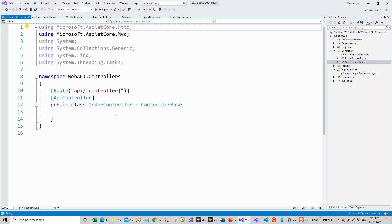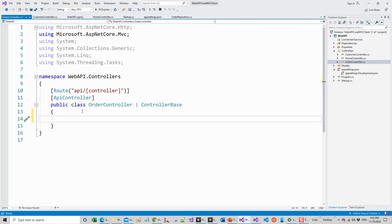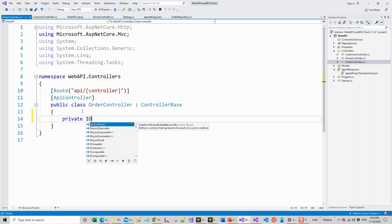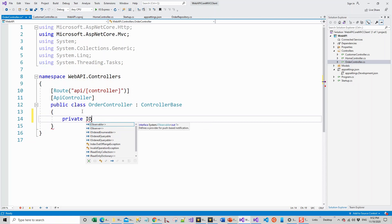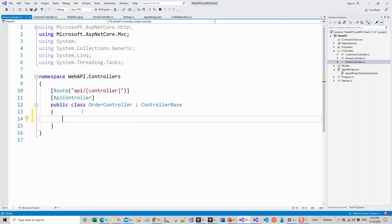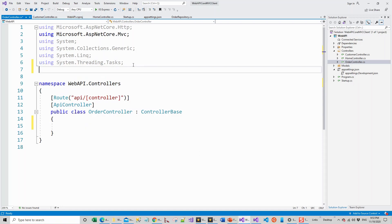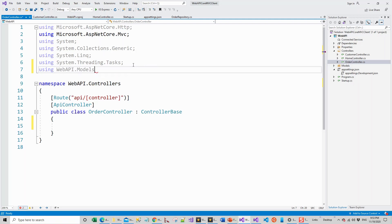Again, OrderController is derived from the ControllerBase class. So here again, I'll make a private IOrderRepository type order repository for injecting into the constructor. Let me first bring on these namespaces. So I have to use the models folder, so using this project dot models. I'm inside the controllers folder, so WebAPI.Models. Now let's start again.